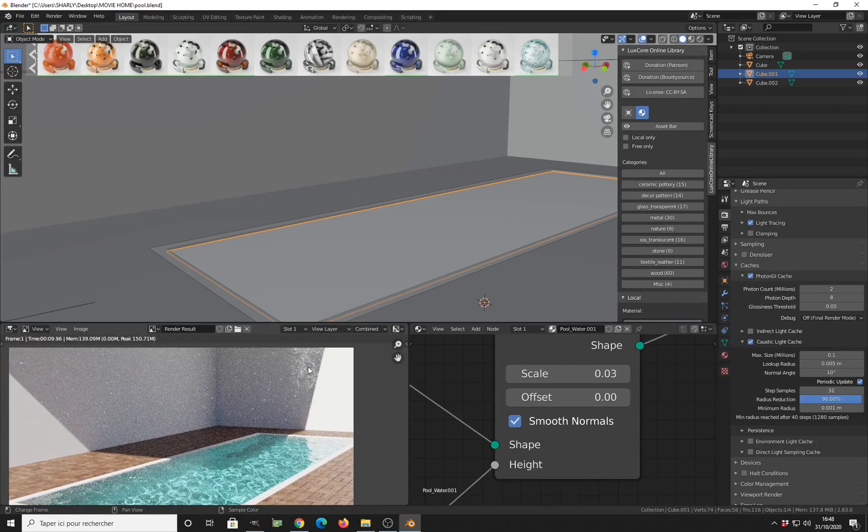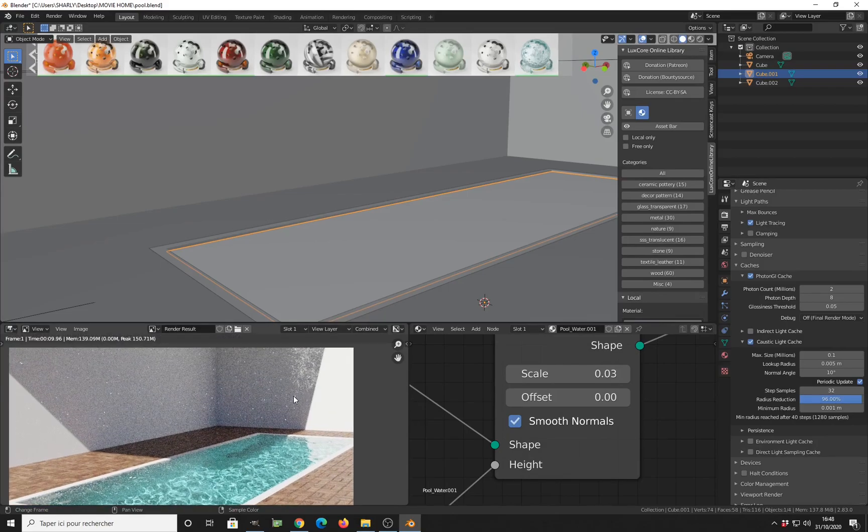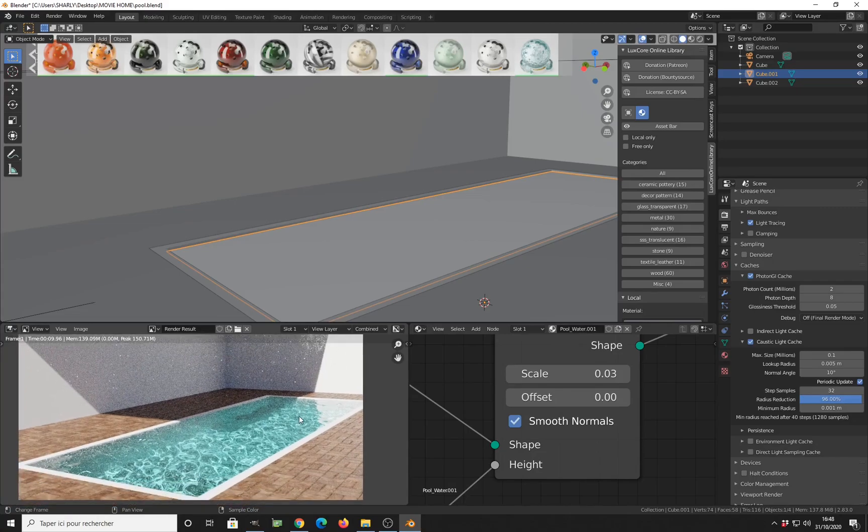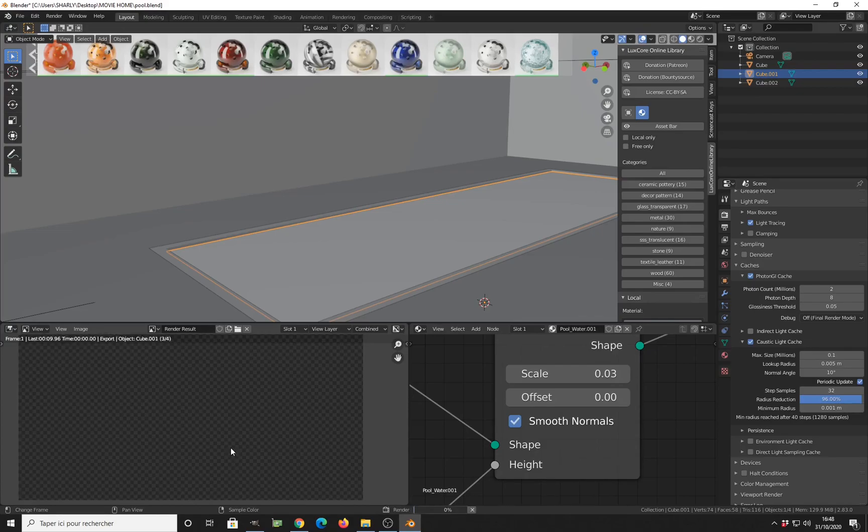So you will have these parts of the caustics, the normal caustics calculated by the light tracing, and only the specular diffuse specular SDS caustics calculated by the caustic cache. So let's render it.